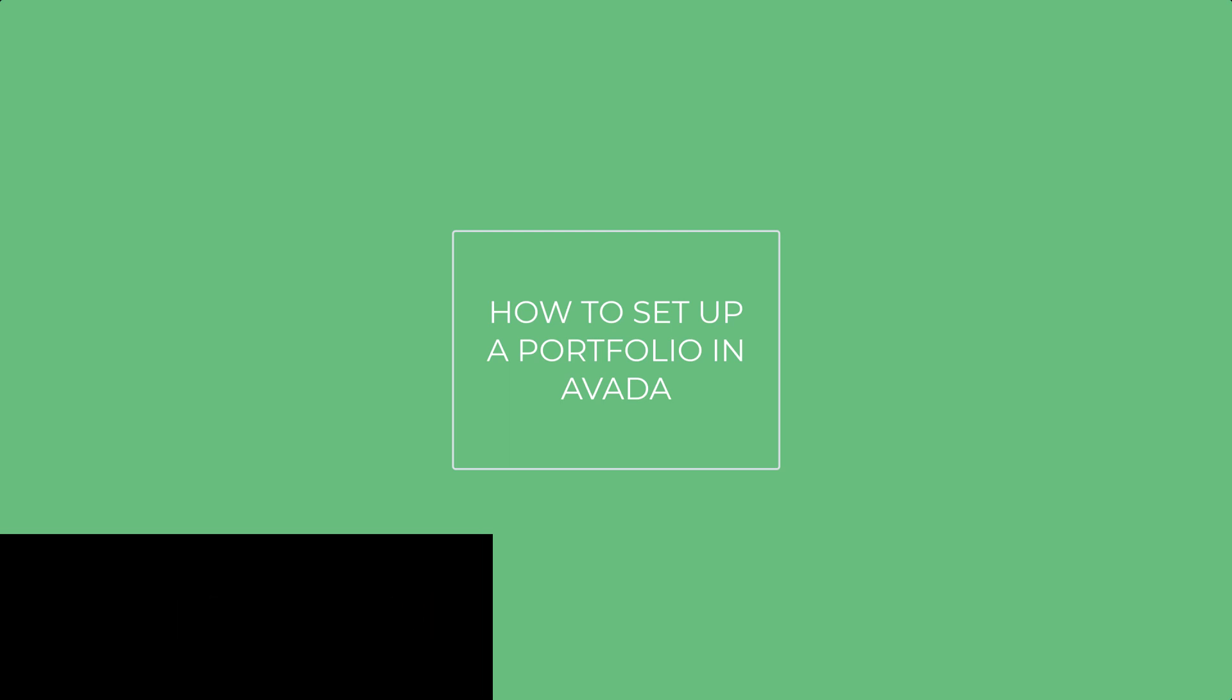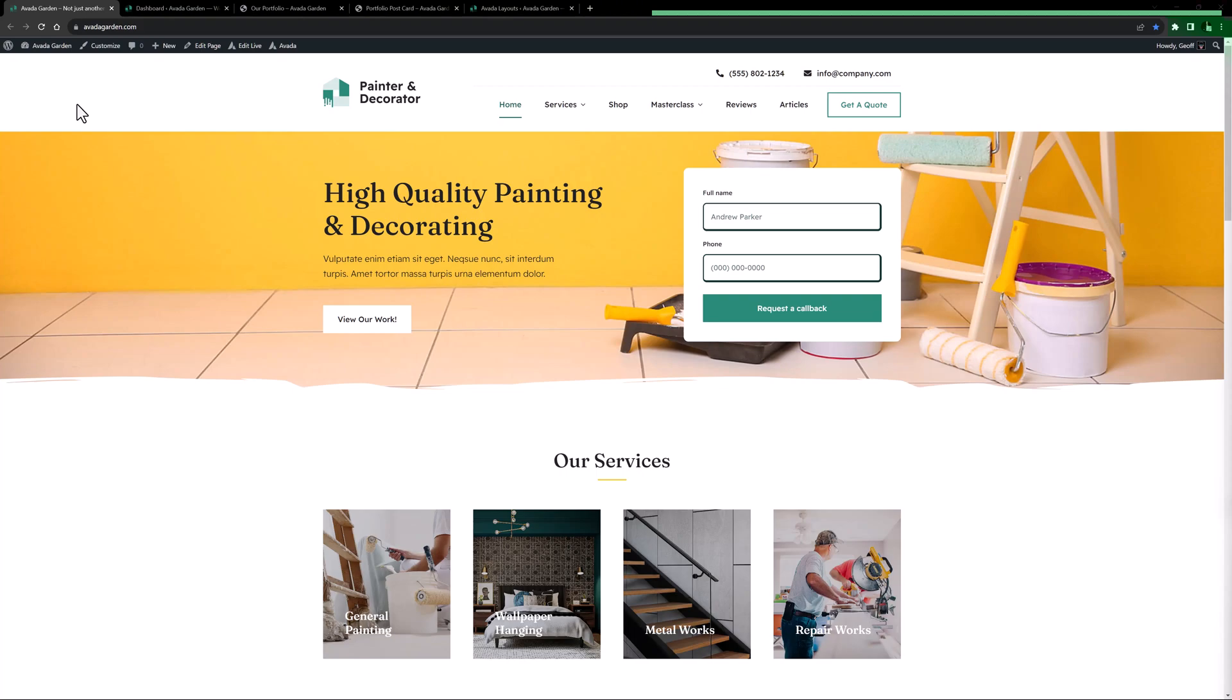Okay, let's begin. For this video, I'm going to set up a portfolio section to the Avada painter and decorator site I built recently. If you didn't see that build, check out the videos. I'll link them below.